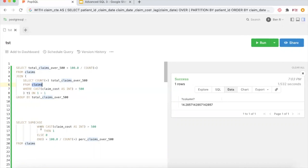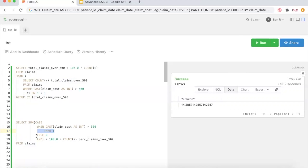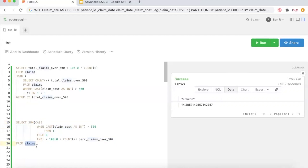To avoid hitting this table twice, we can just use a CASE statement like we do here. Instead of using a WHERE clause, we use a WHEN statement and then THEN 1 ELSE 0 — that gives you the count of all claims greater than five hundred dollars. This could also be used where you're left joining to a different table and want to figure out how many rows didn't have a matching ID, for example. The SUM CASE avoids having to hit the table twice.